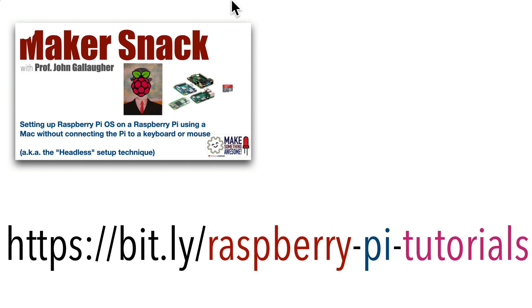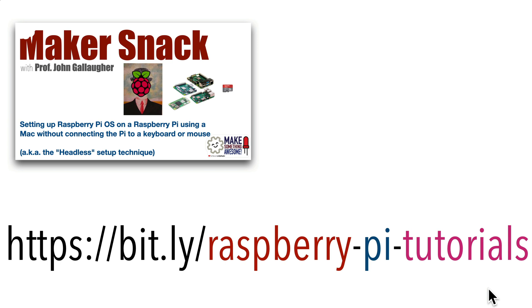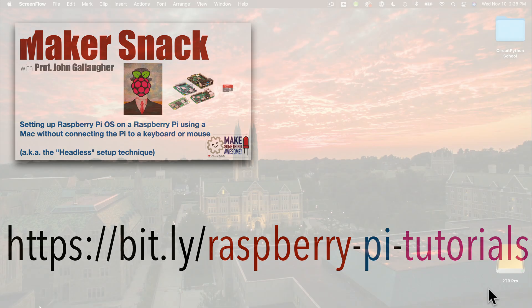Now first, I'm assuming that you've already set up your Raspberry Pi on your network. If you haven't, the first tutorial video that you'll find at this URL, bit.ly slash raspberry dash pi dash tutorials, all lowercase, will show you how to easily set that up without needing an external keyboard or mouse. When we access the Pi without a keyboard or mouse, this is sometimes called headless Pi operation. That's what we're going to be doing here, only now we're going to access the desktop, not just the terminal.